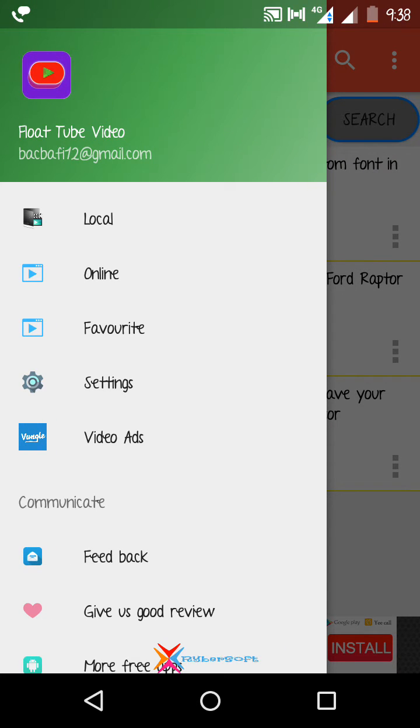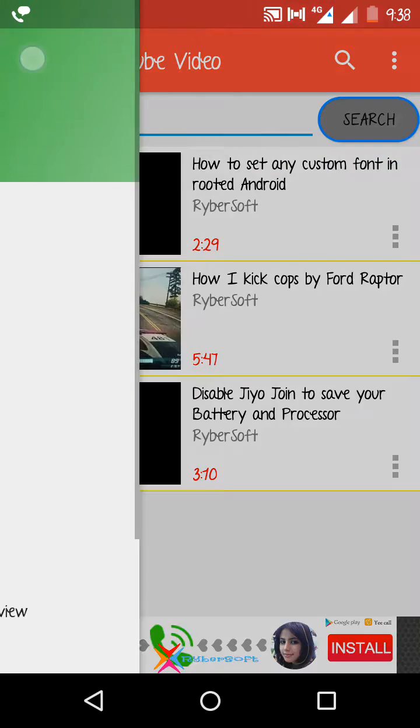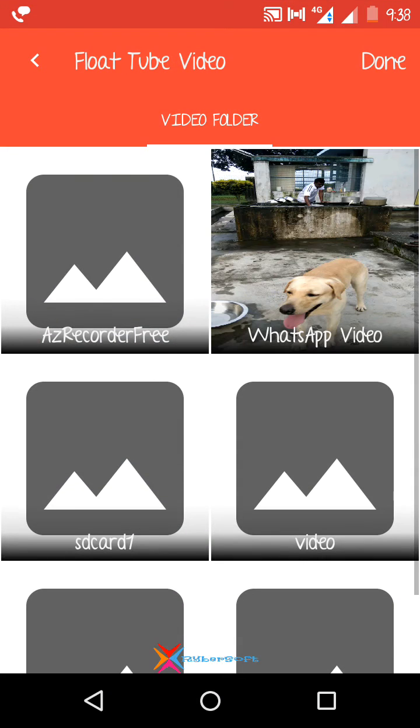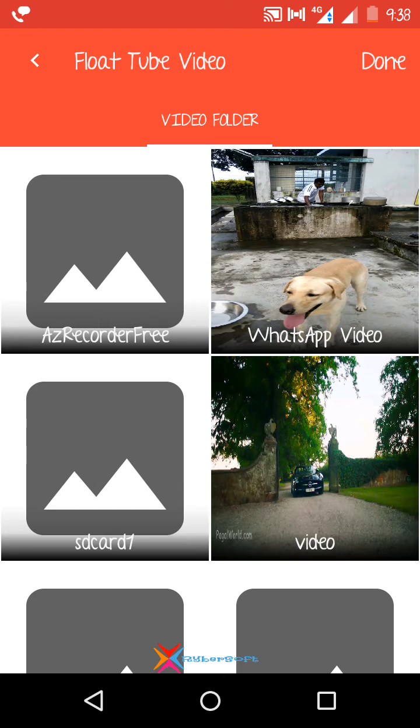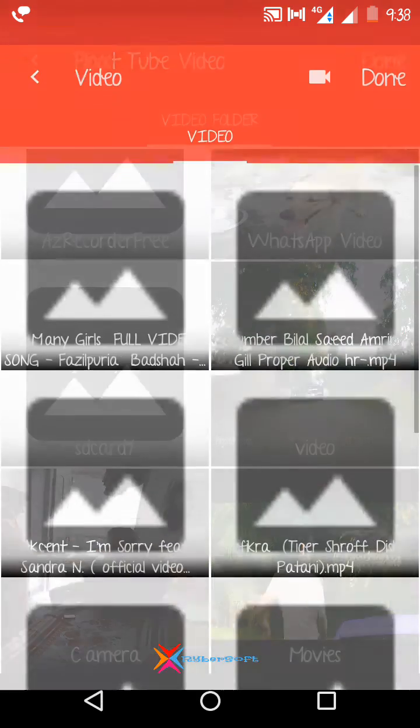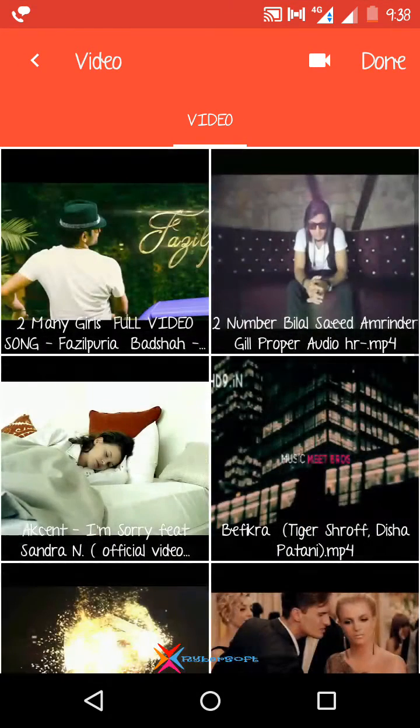To do that, just click on these three lines and select Local. Then after, you will be shown all the folders that contain some videos in your phone.